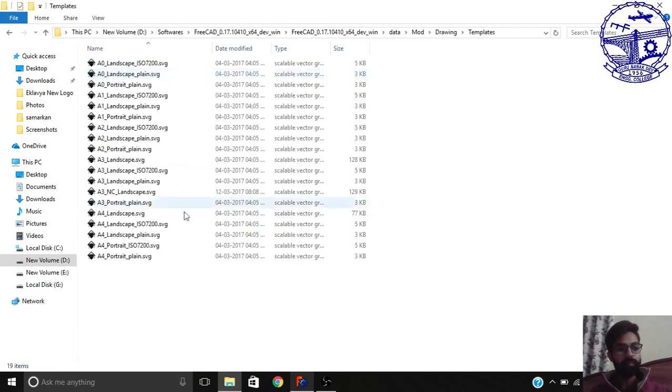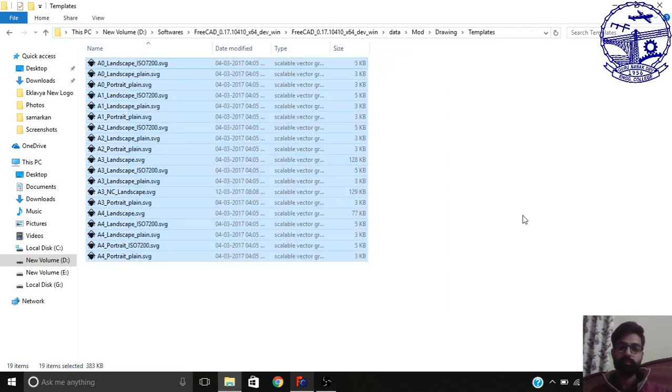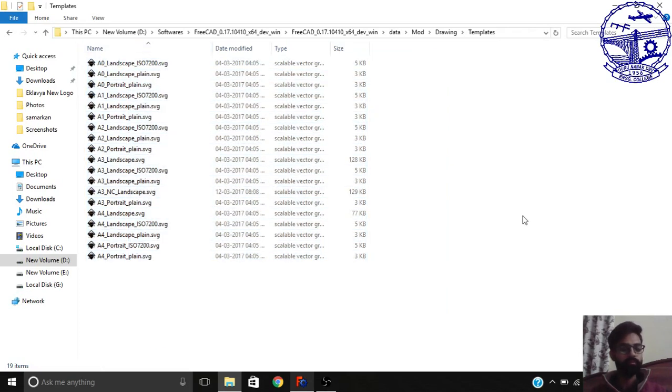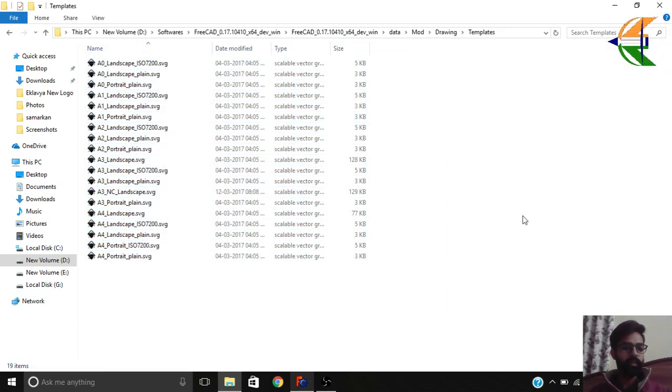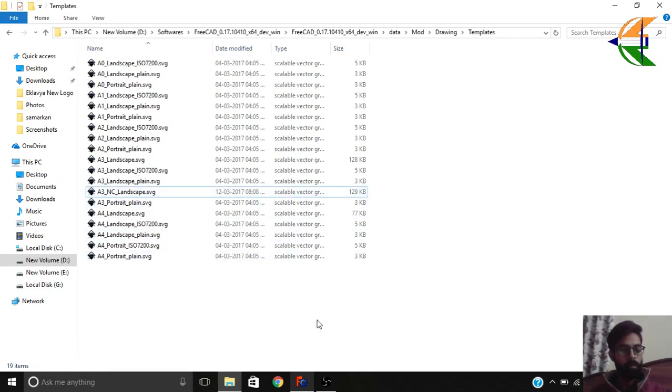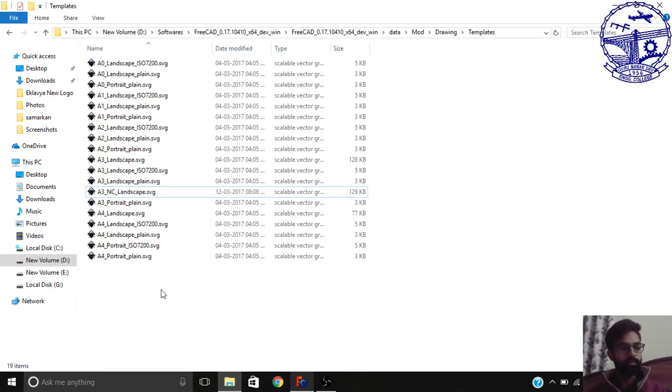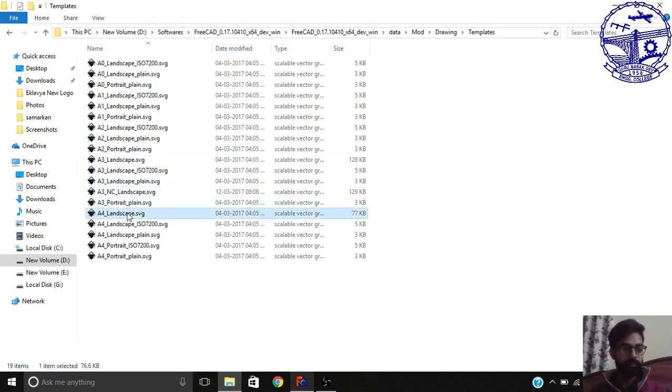In the drawing name folder you will get the templates, and in templates you have all those drawing sheets. You can pick any of them as per your requirement. Like we have made this our own drawing template, so you can make your own also or you can make changes between these. Right now let's pick the A4 size landscape SVG.